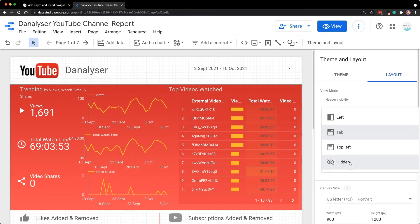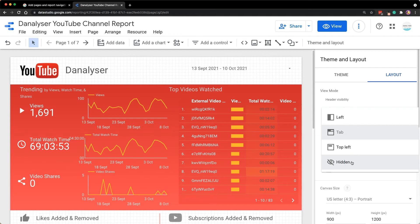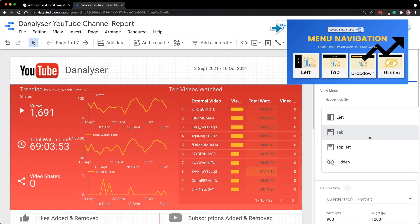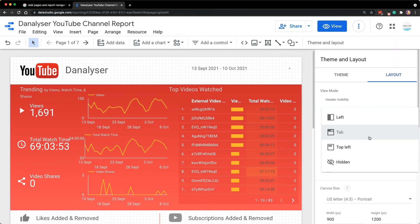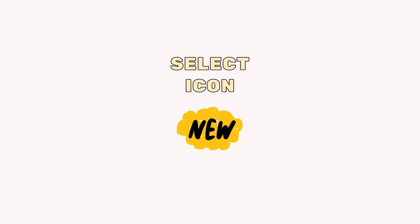I actually kind of hope that they moved this to the report pages settings earlier, so it's easier for us to find the feature. But I guess we just have to wait patiently for the update. By the way, if in case you want to learn which navigation type to choose for a report, I actually have a more detailed video that you could watch next. I'll put the link in the description for you.